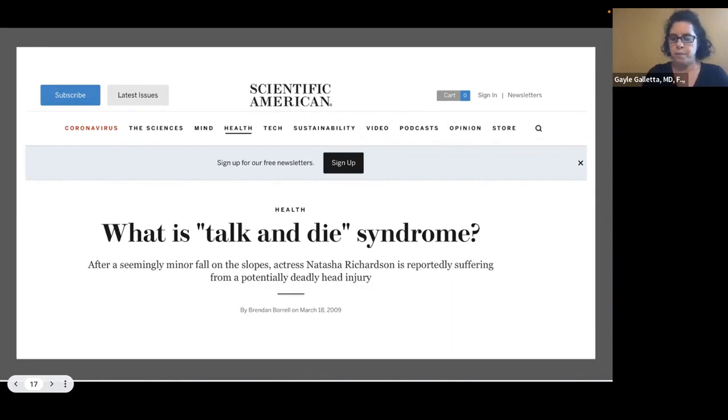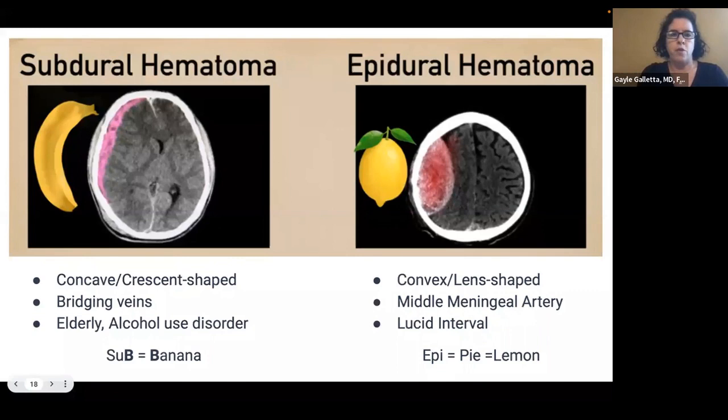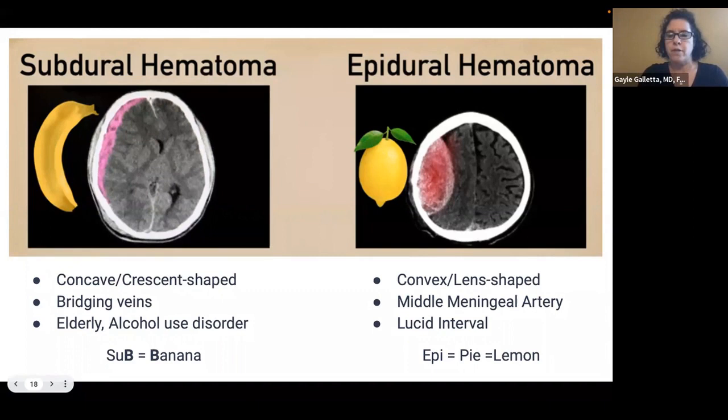Here's a way to distinguish subdural from epidural hematomas: a subdural hematoma looks like a banana — it's concave or crescent-shaped, caused by damage to bridging veins, and often occurs in the elderly and those with alcohol use disorder. Epidural hematomas tend to look like a lemon — they are convex and lens-shaped, involve the middle meningeal artery, and patients will often have a lucid interval.